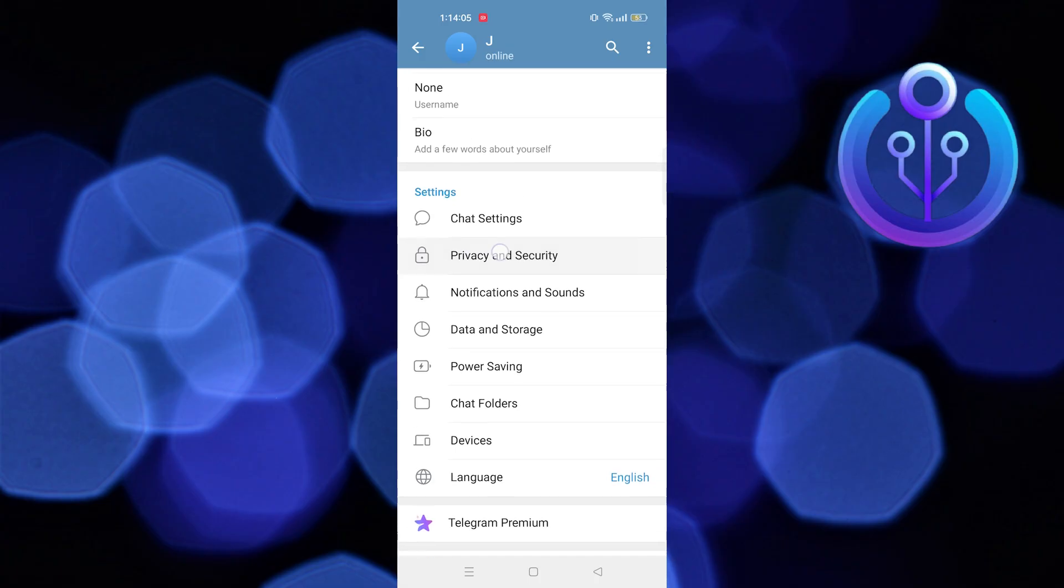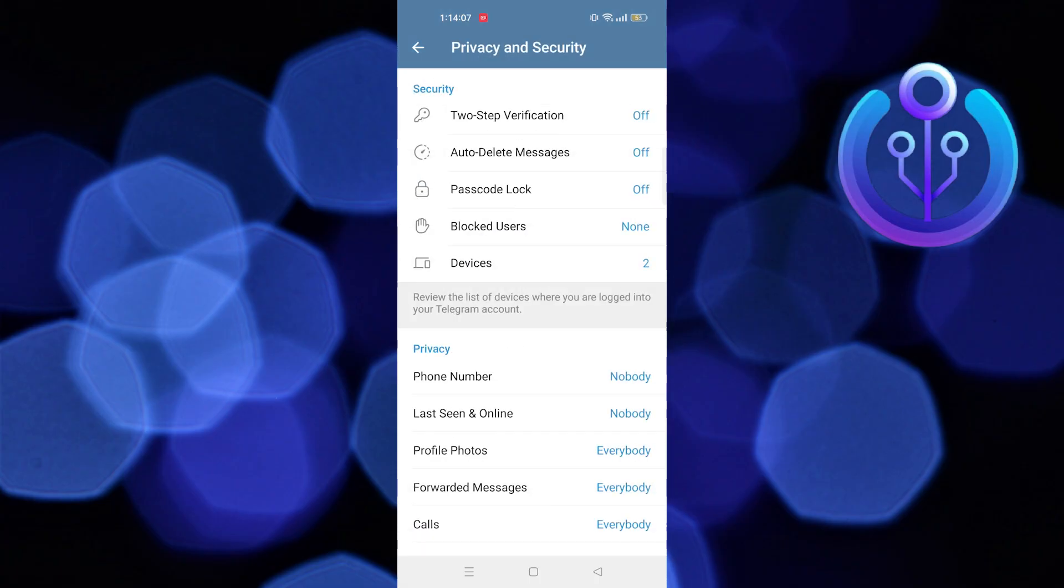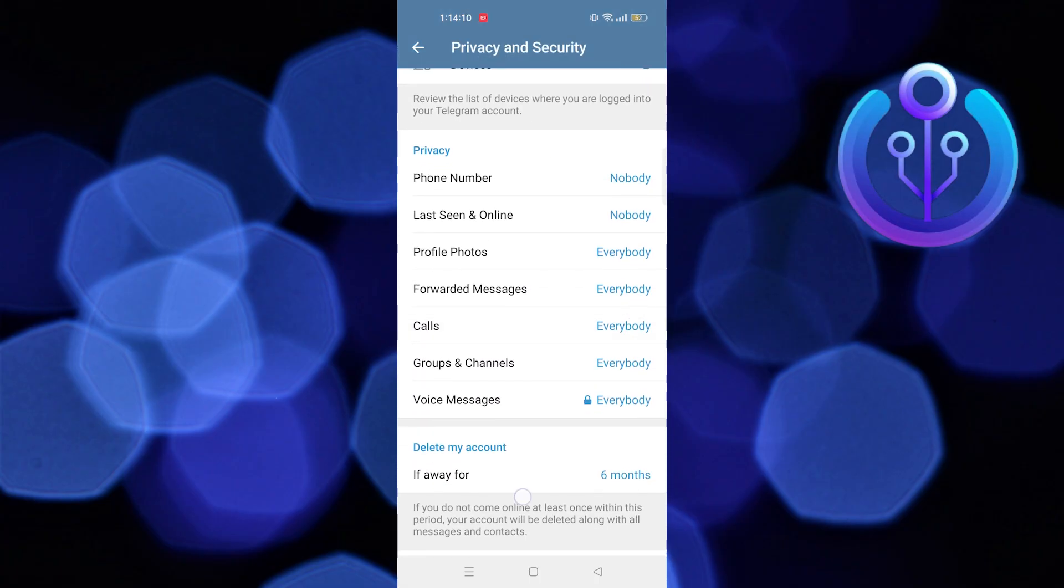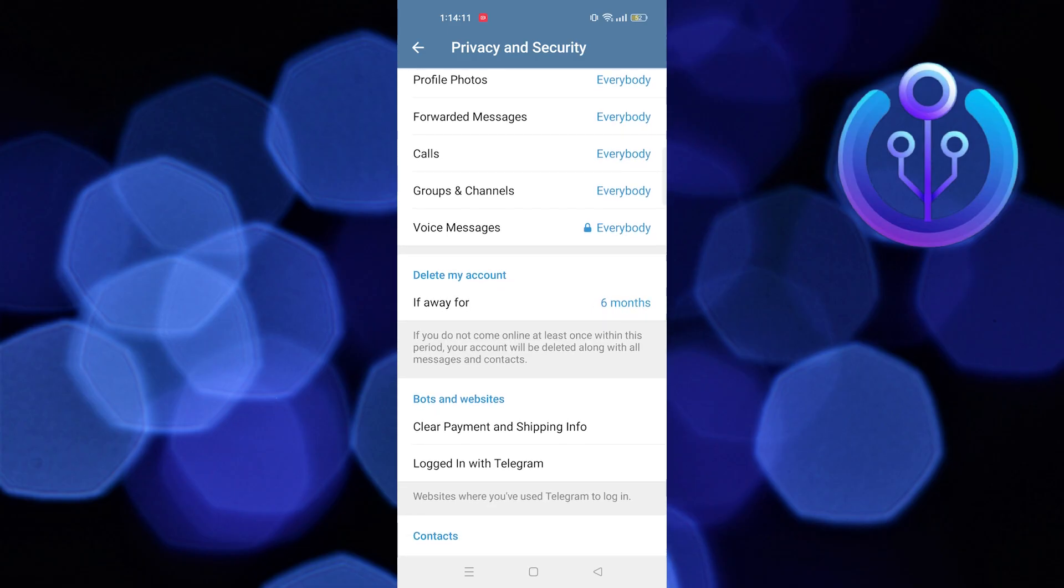Here tap on Privacy and Security. As you can see, your desired option is not available.